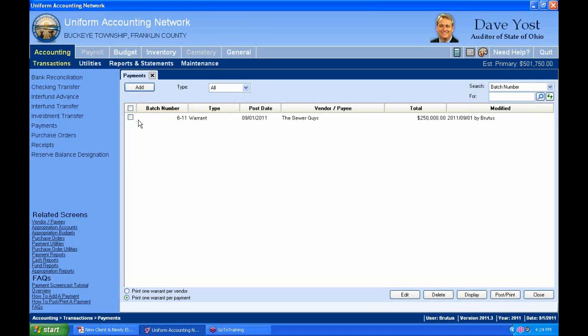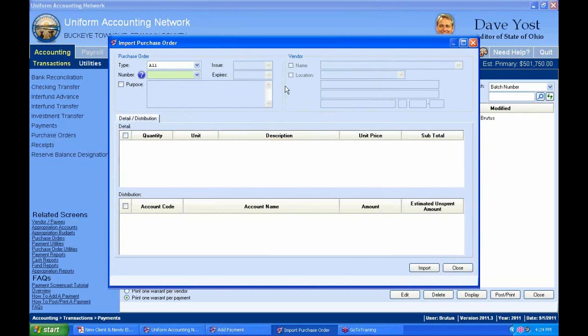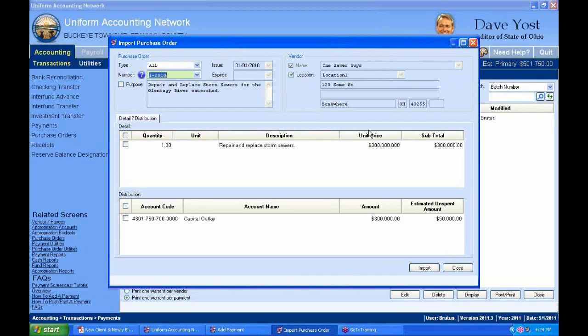Let's look at exercise three on page 58. We're going to add a payment and overspend a PO by 5%, and we're also going to record this as an electronic payment to show you how that works. I'll click Add Electronic. Now let me show you — if I don't specify the vendor and just click Import Purchase Order, I've got all my purchase orders and blanket certificates available to use.